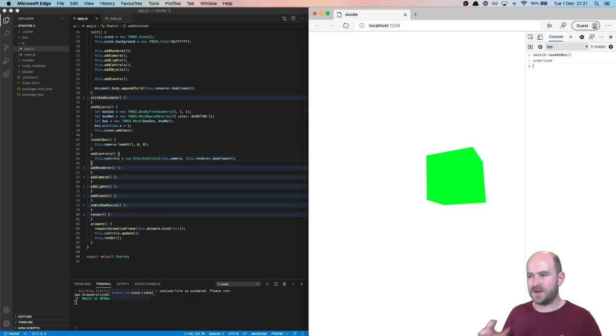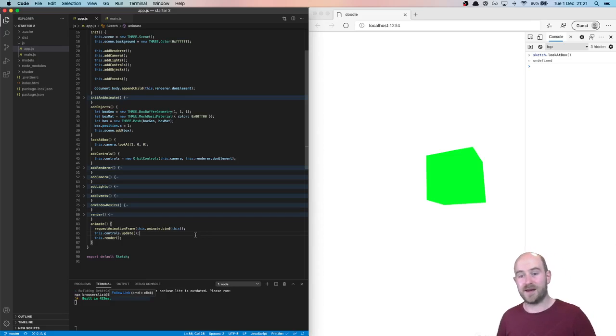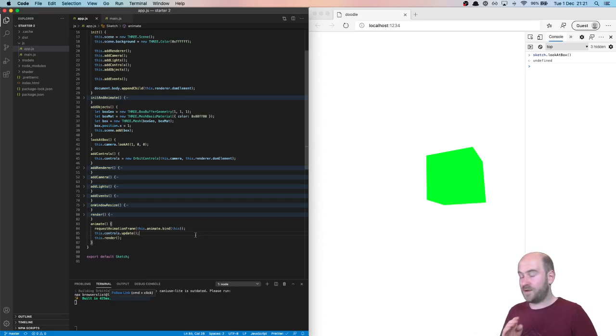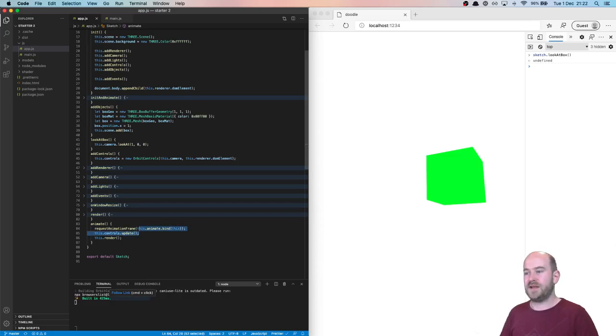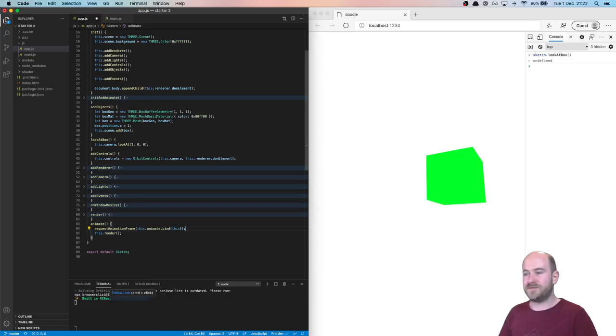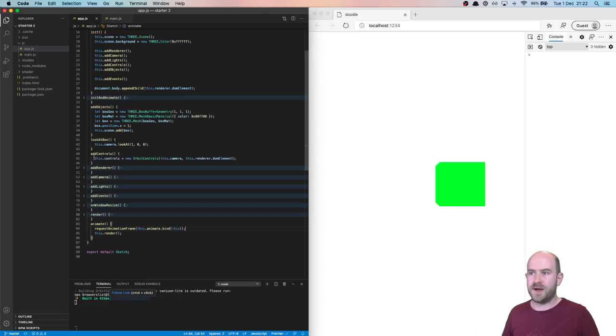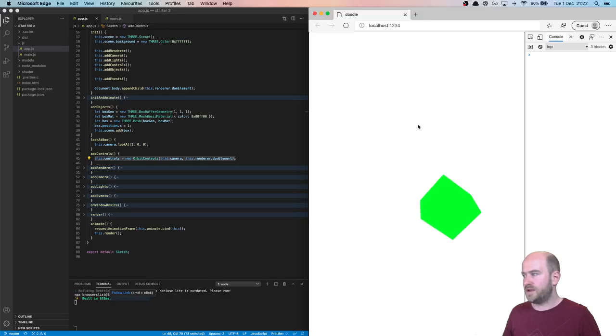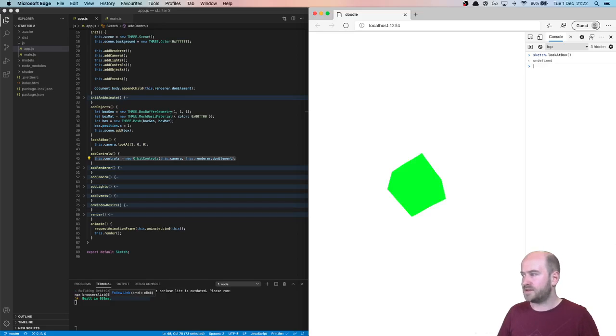It took me a long time to figure this out. What's happening is actually the controls update is getting in our way. It's updating the controls. It's updating where it thinks it should be looking. It's updating and overwriting when we say we want to look at the box. So what we can do is actually just get rid of controls update. I think it's a new thing in 3. You don't need it anymore. Once you add the controls, they're there. So we can still do our orbit controls. But now when we run look at the box, it looks at the box.